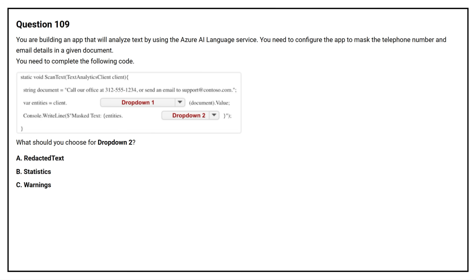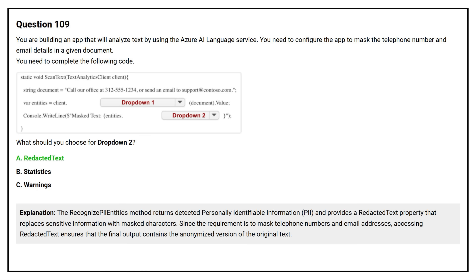The correct answer is Option A: Redacted Text. The Recognize PII Entities method returns detected personally identifiable information and provides a redacted text property that replaces sensitive information with marked characters. Since the requirement is to mark telephone numbers and email addresses, accessing redacted text ensures that the final output contains the anonymized version of the original text.